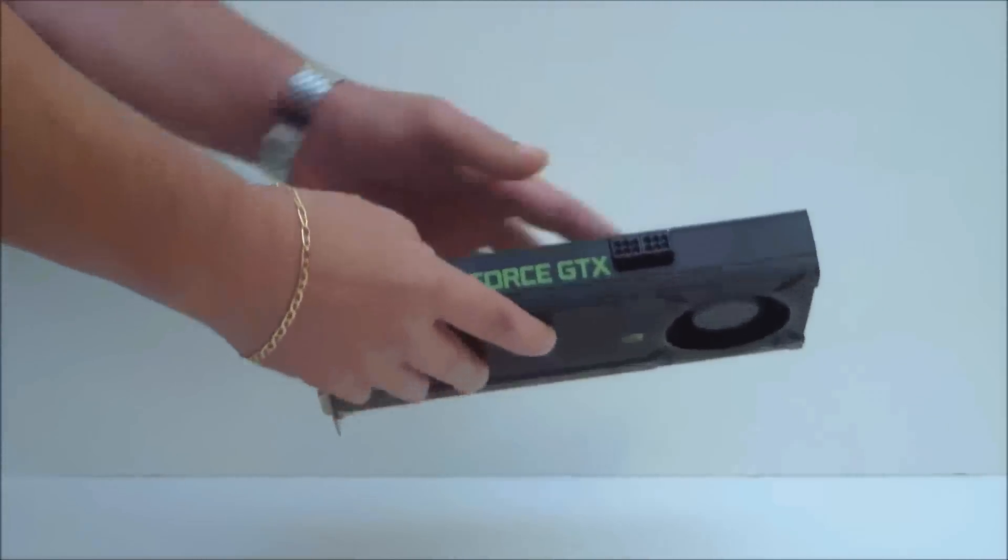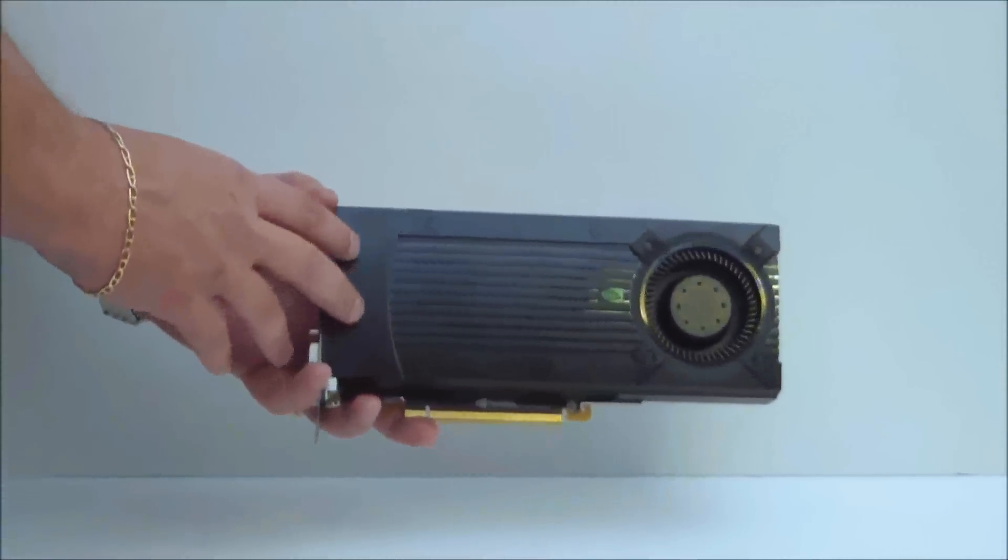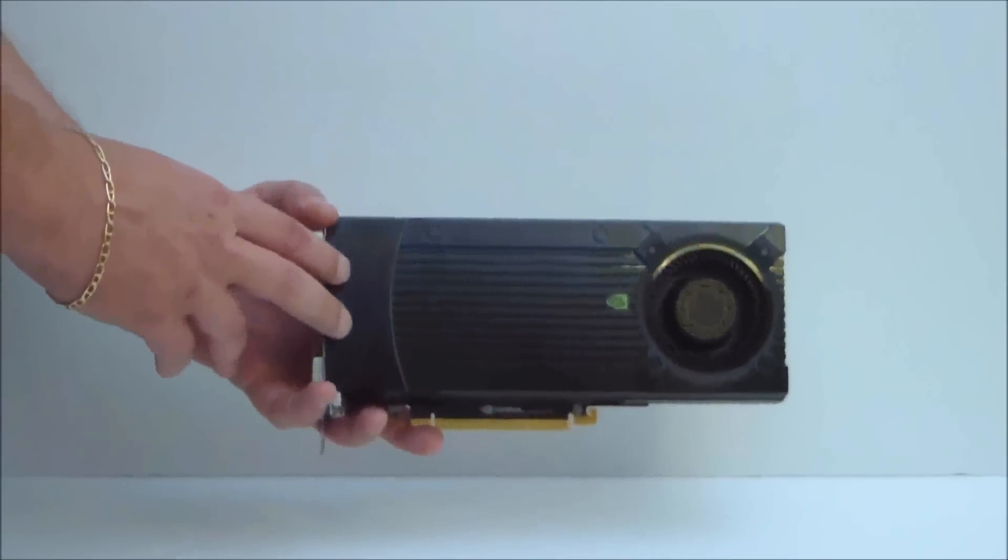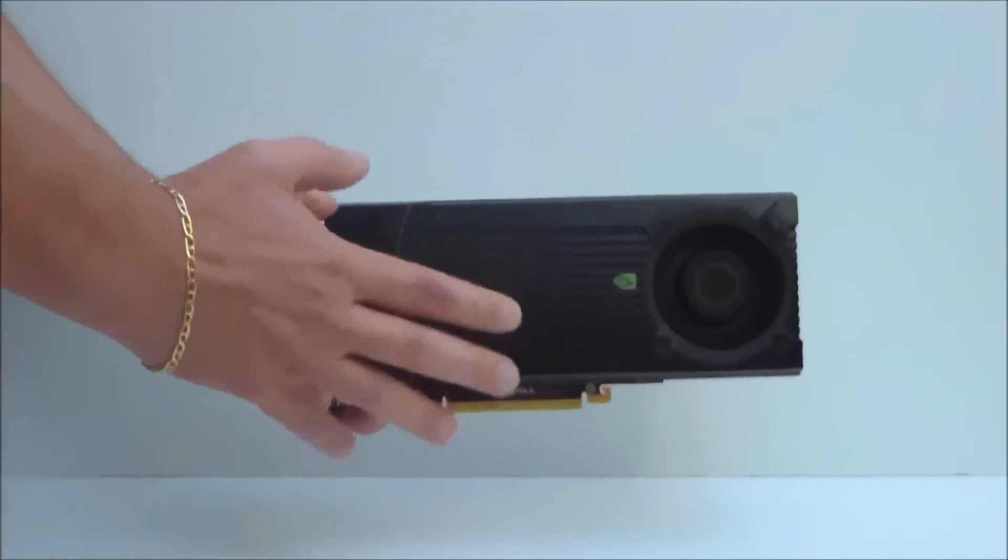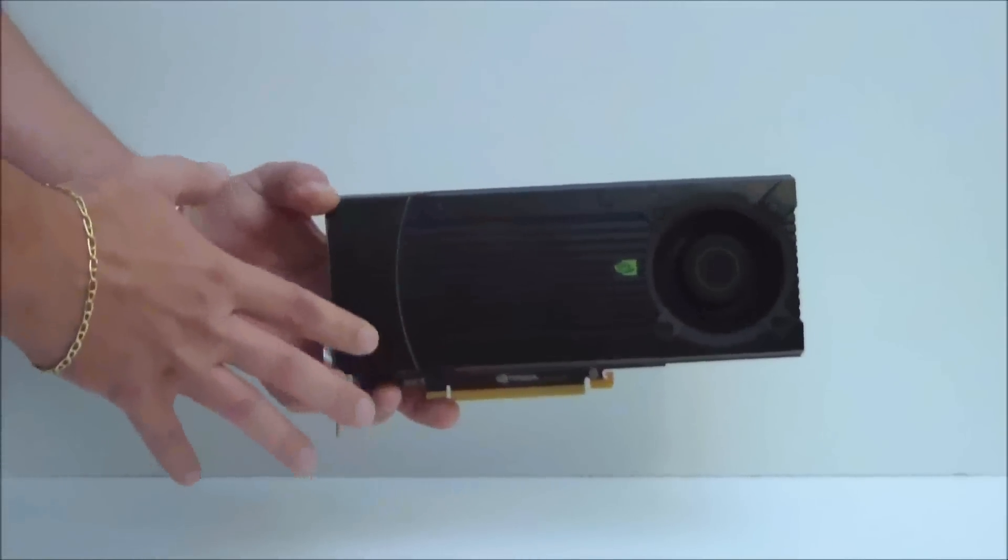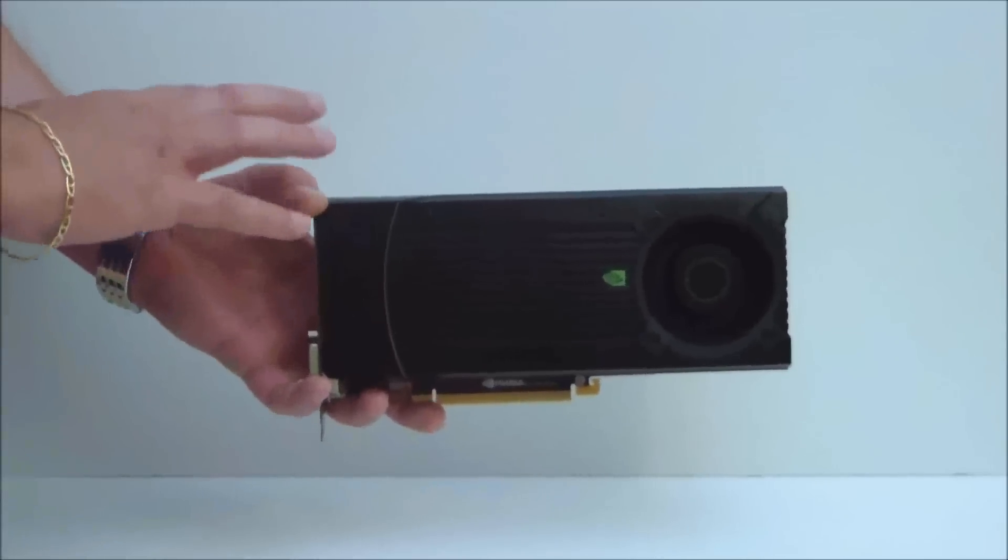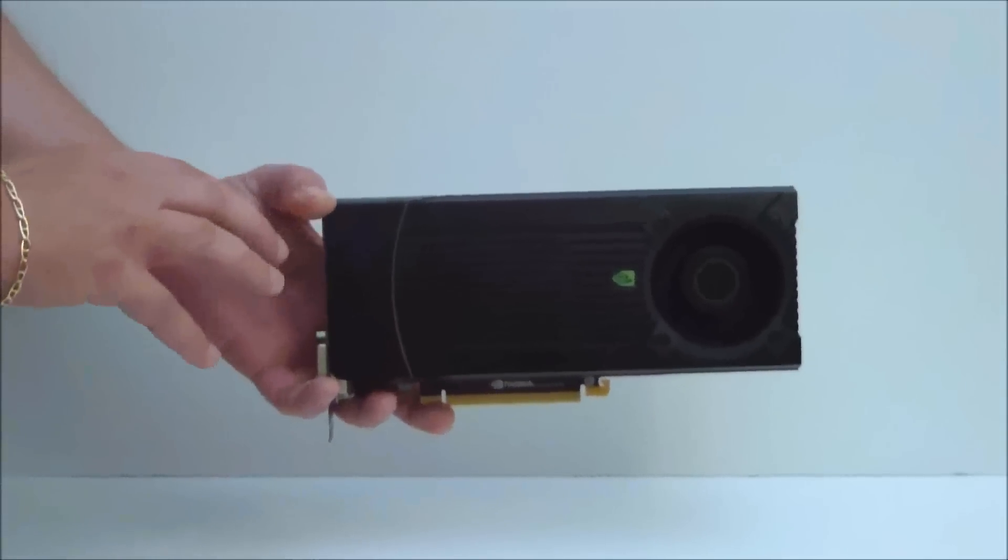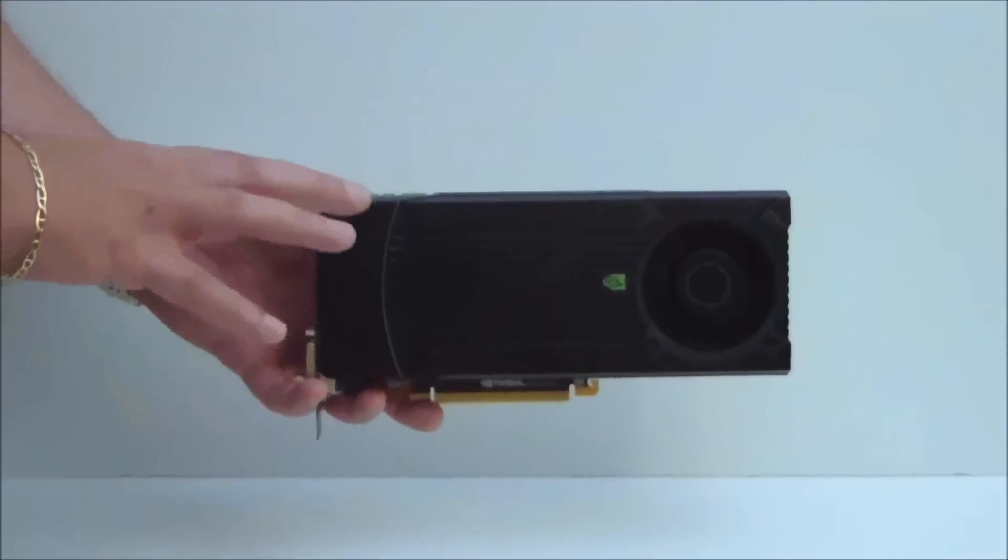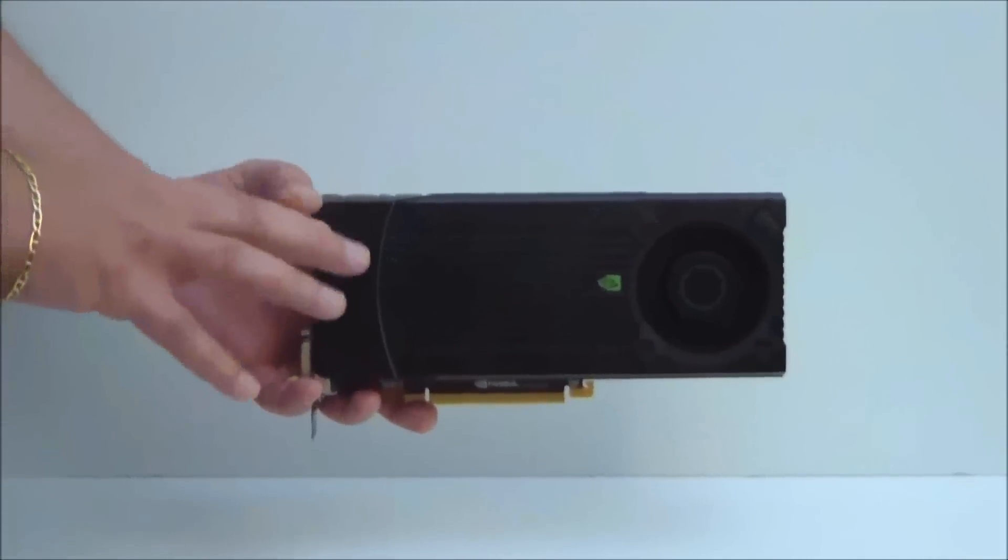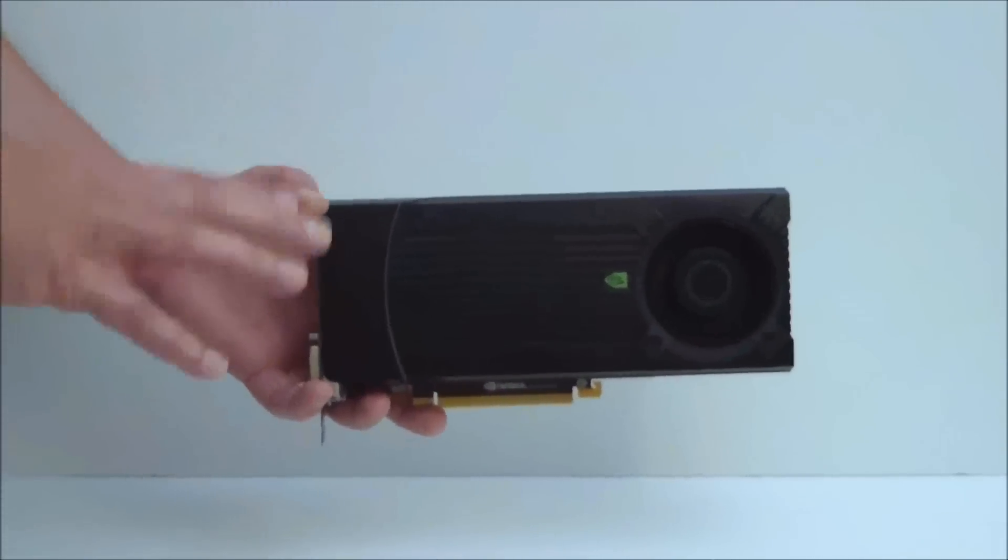Now, the total TDP of this card is going to be 170 watts. Average gaming TDP with our test we found is about 144 watts and it basically idles at 12 watts.